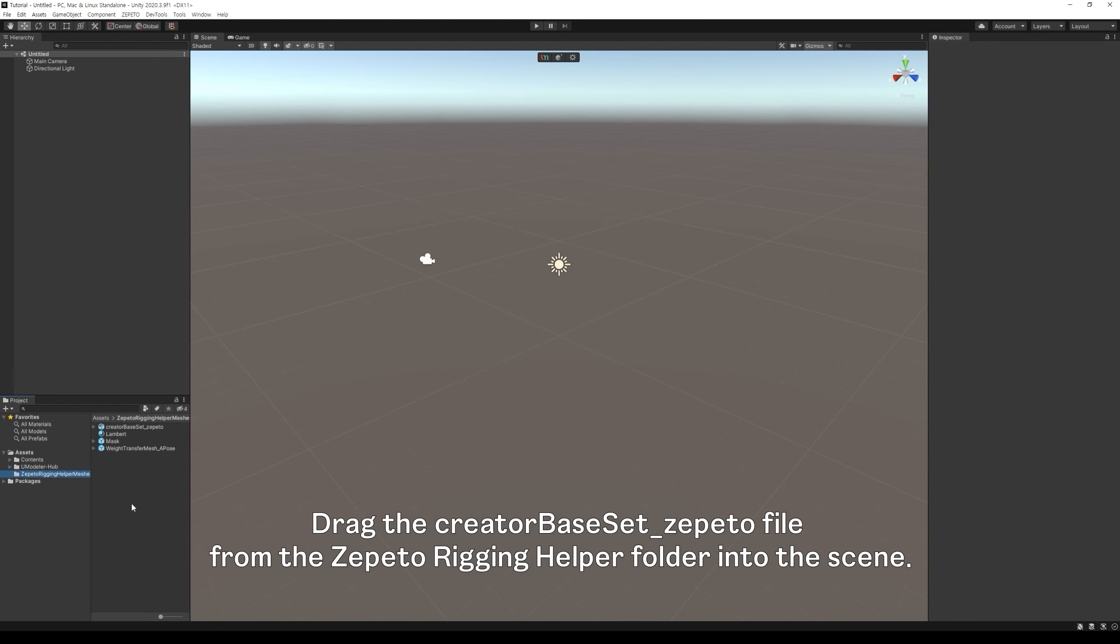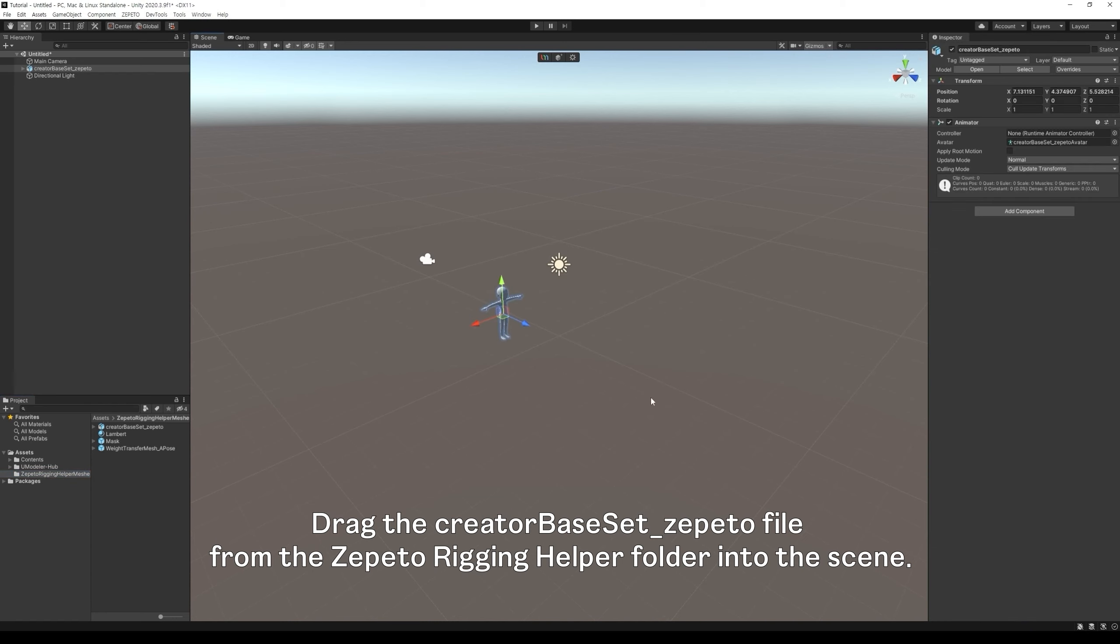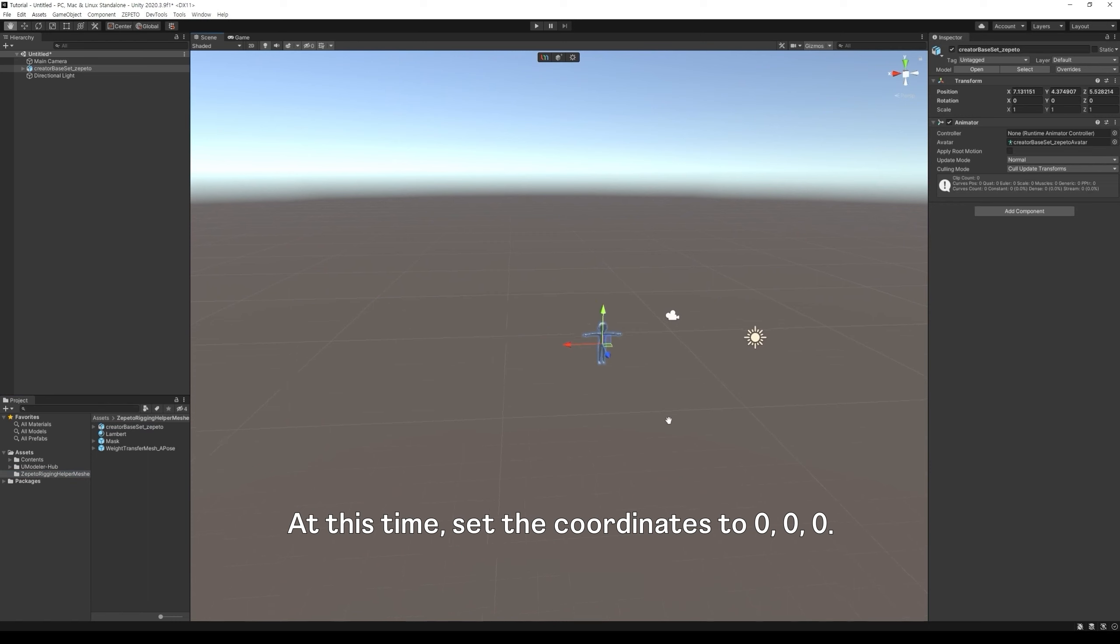Drag the Creator Basset Zepito file from the Zepito Rigging Helper folder into the scene. At this time, set the coordinates to 0, 0, 0.